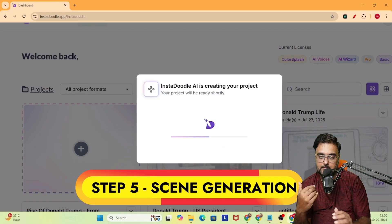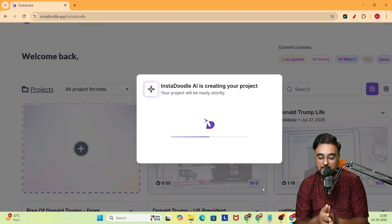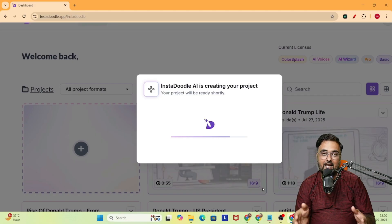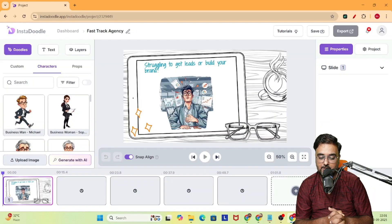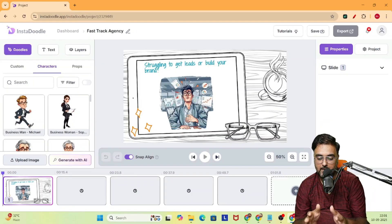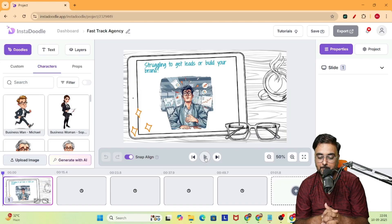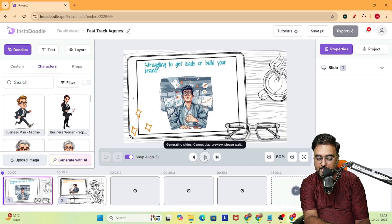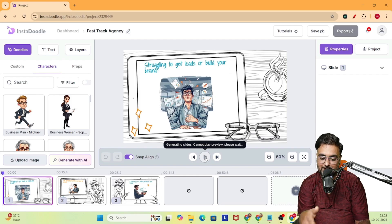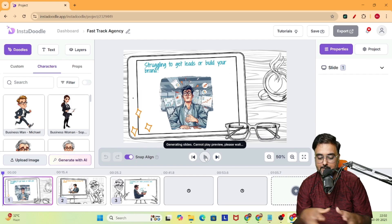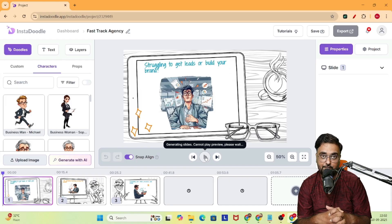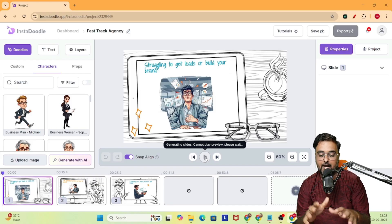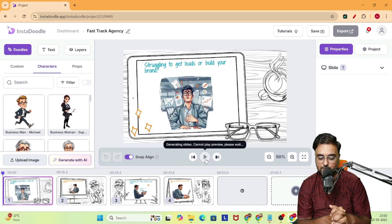Step number five is the scene generation. You can see the AI has taken over and the scenes are being generated. And boom — there you go, the scenes have been generated. If we play this, as you can see, the first slide has been generated and the next slides are being generated as we speak. So that's quite a good thing. Once all the slides are generated, you can take a preview of what has been generated. So let's wait.